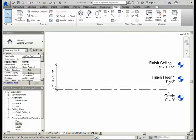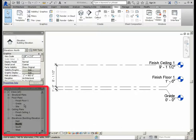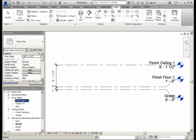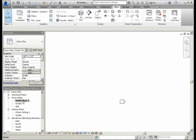In order to start laying out the exterior walls, in the project browser, we will need to make sure that we're on the Finished Floor One floor plan level. To activate the Finished Floor One floor plan level, double-click on it in the project browser. This will take you to the Finished Floor One view.